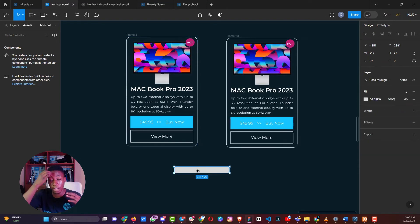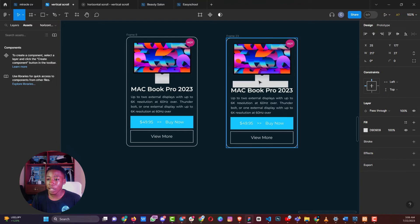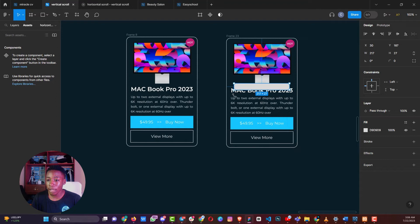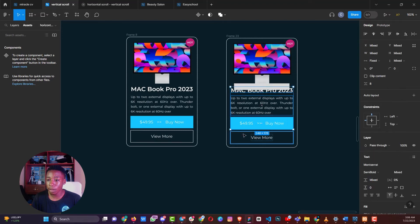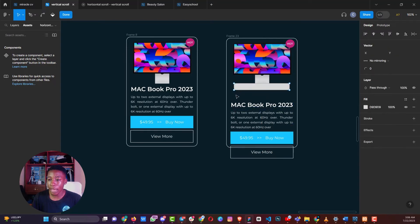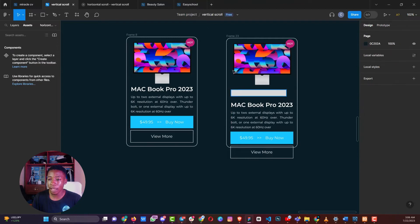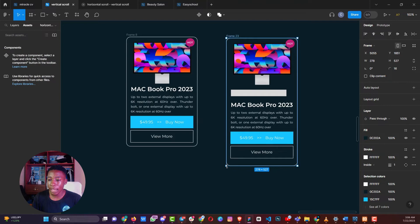The traditional way would require you to add the new item, select all elements below it, shift them down, reposition everything, increase the frame height, and then remeasure all the distances. This kind of manual repositioning is tedious — and this is where auto layouts actually comes in and helps us.